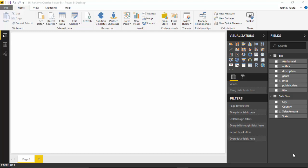Hello everyone, in this video we will learn how to rename queries in Power BI. To rename the queries, we will have to go to the Power Query Editor.